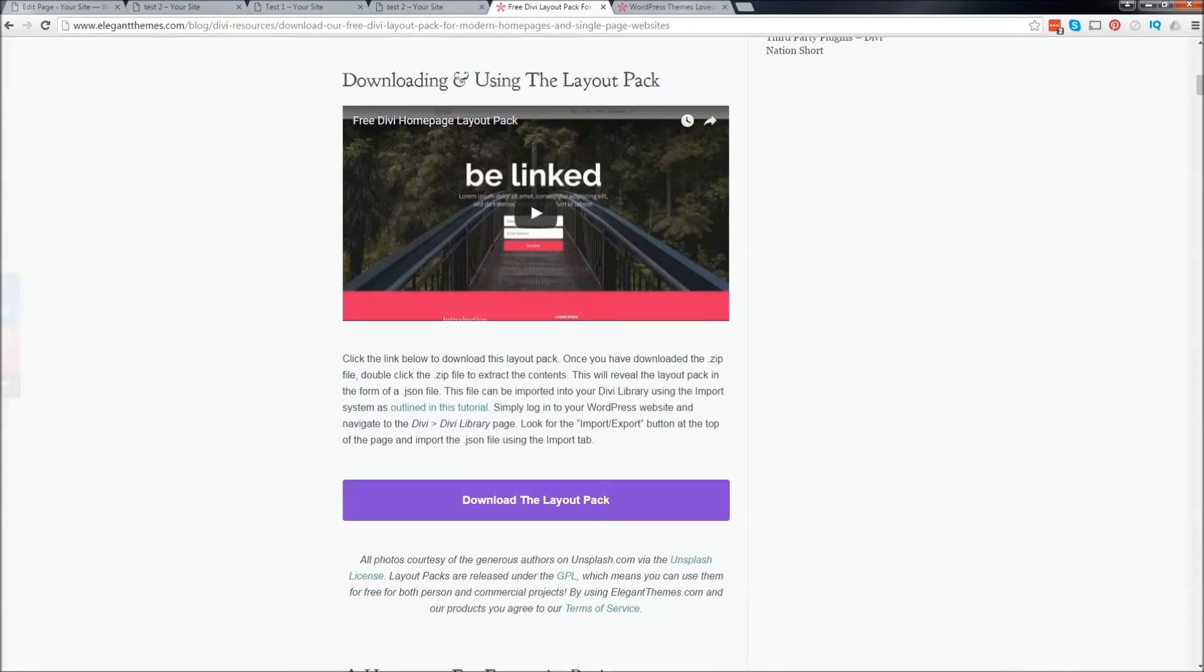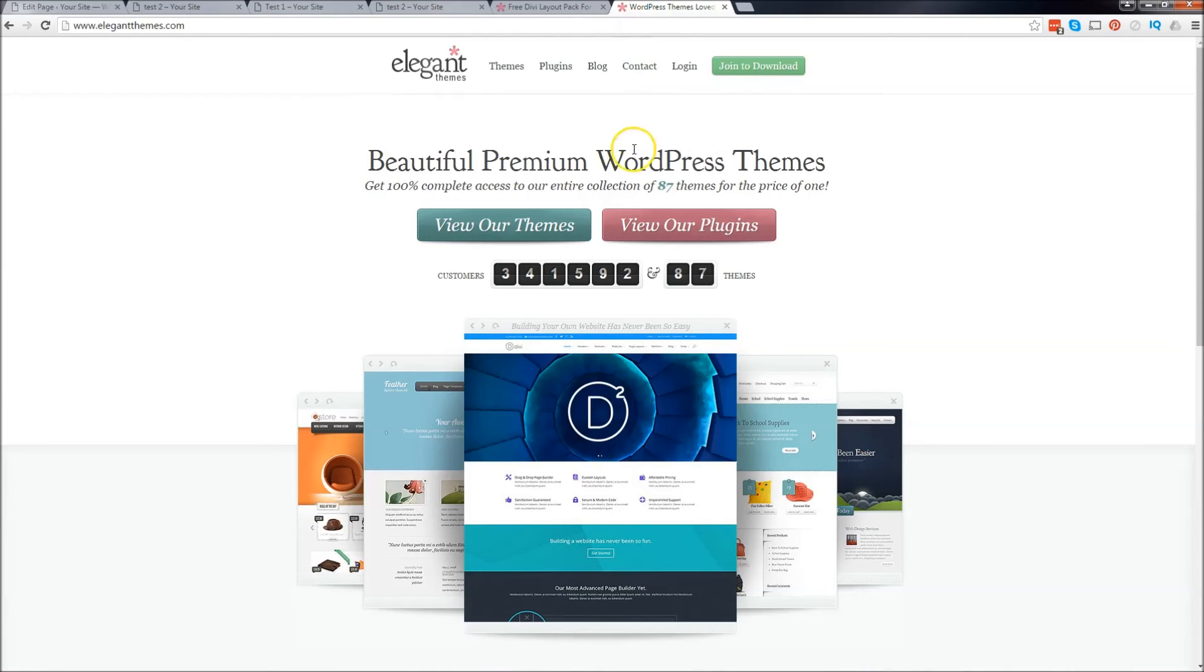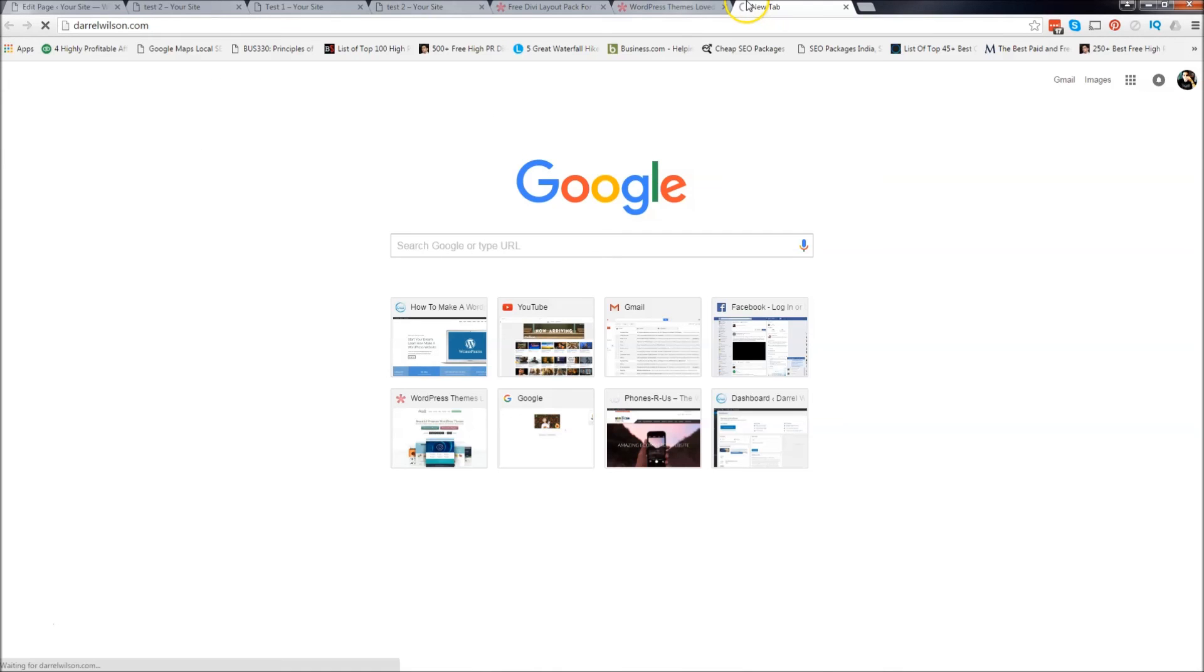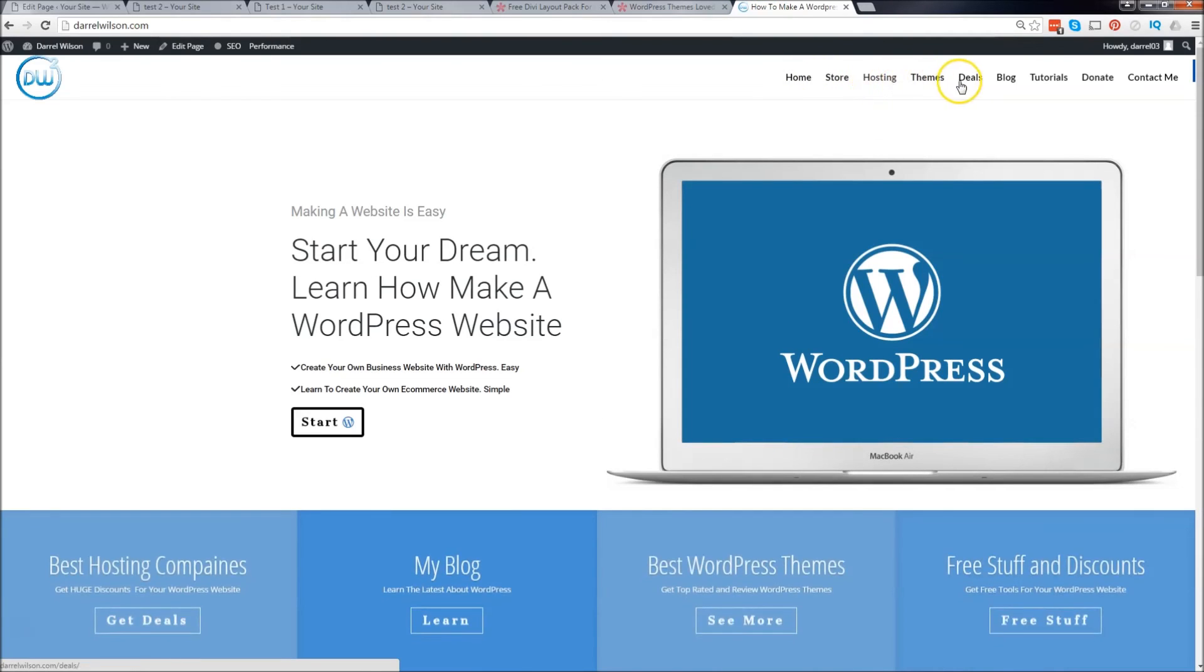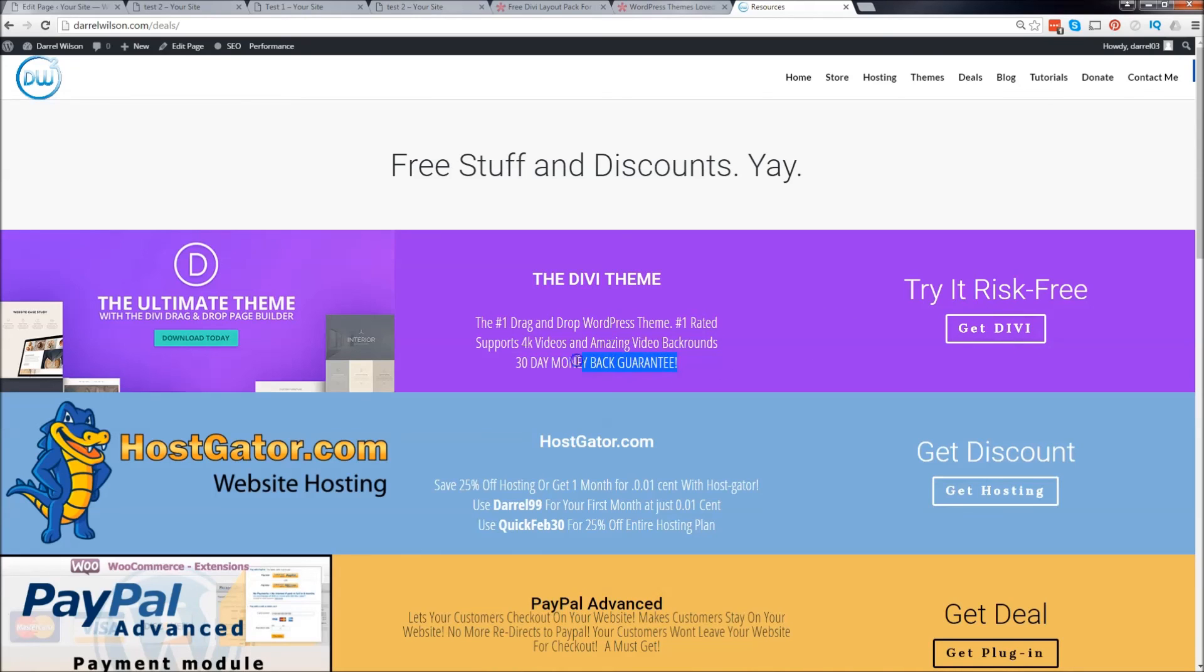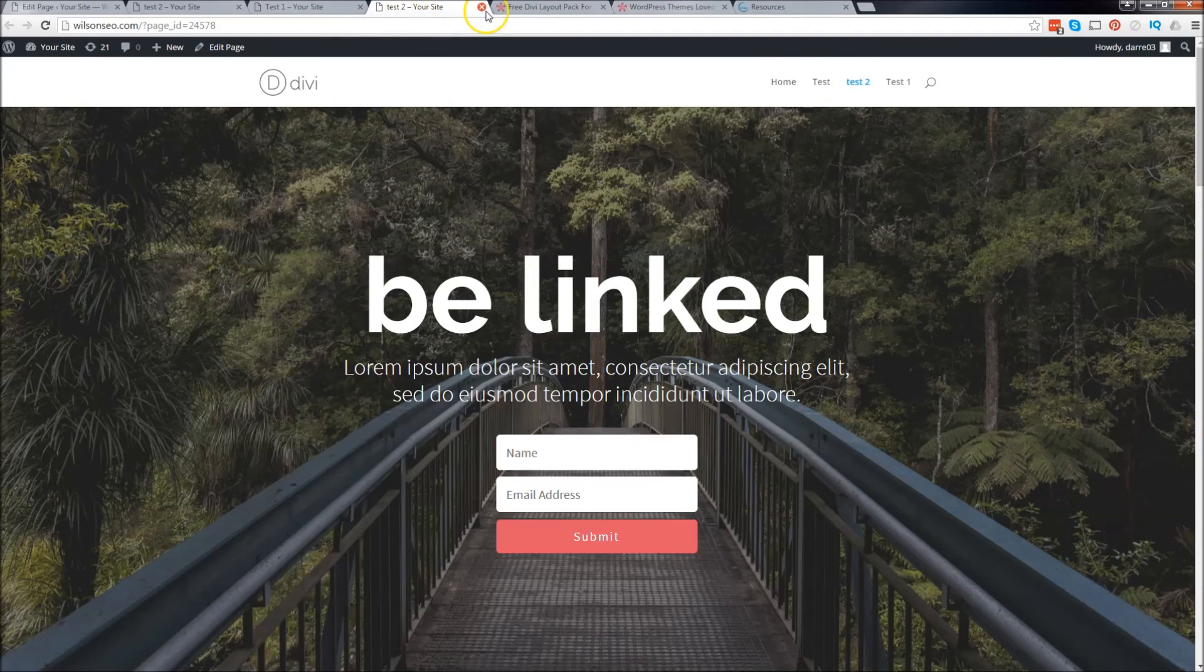So if you guys want, you guys can buy this theme. I'll put a link in the description. It's also available on my website. So if you go to my website, darylwilson.com And you go to the deals tab. Right here, you guys can actually purchase the DV theme. And remember, you get a 30 day money back guarantee. And it also supports 4K videos and video sliders. It's just so much stuff with this theme. It's so amazing.